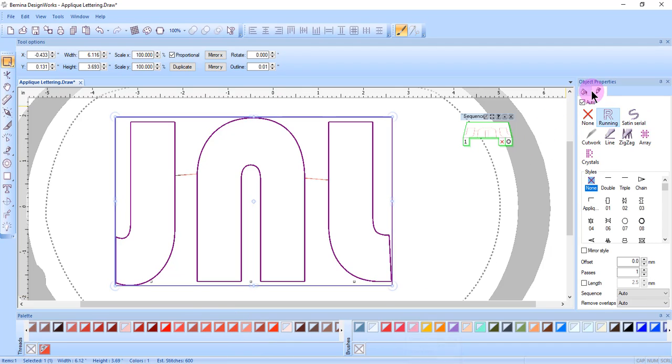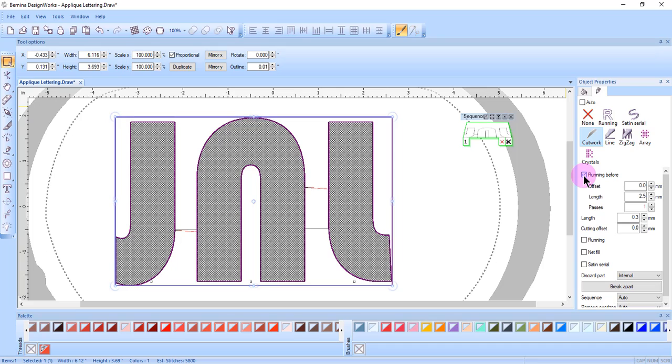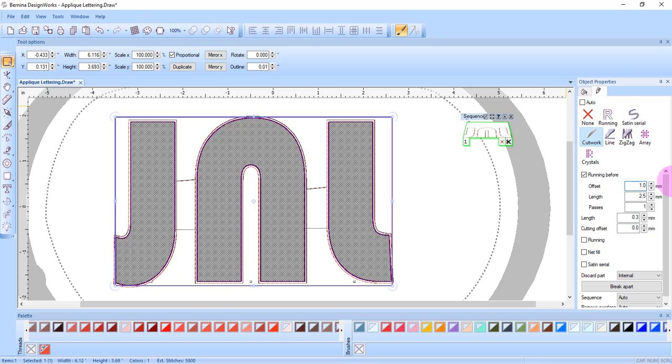Switch to the Outline tab of Object Properties and select Cutwork. Add a Running Before, and then change the Offset to 1 and press Enter.